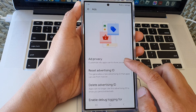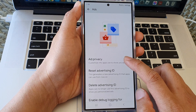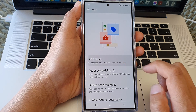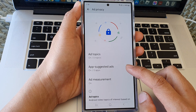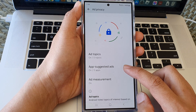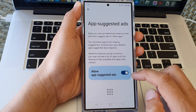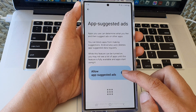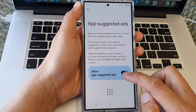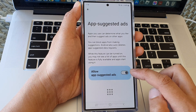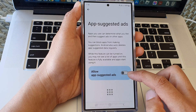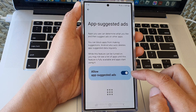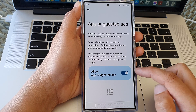Then tap on Ad Privacy. Now in here, tap on App Suggested Ads and then tap on Allow App Suggested Ads. Tap on the toggle button to switch it off or turn it on.